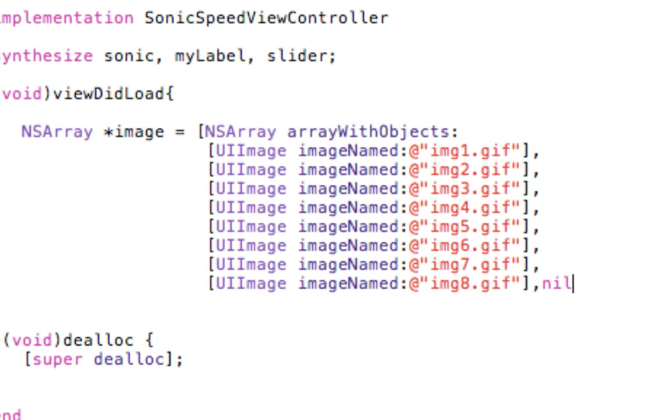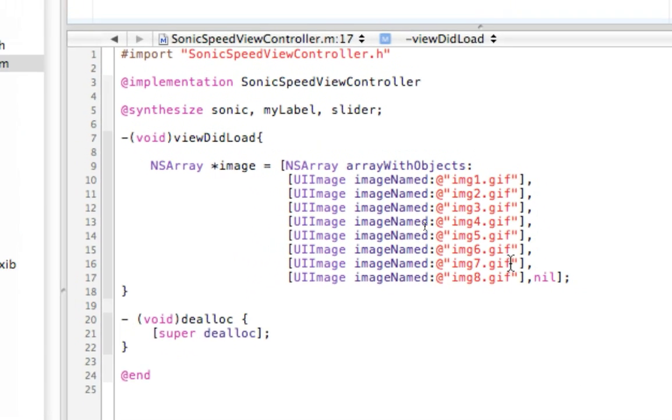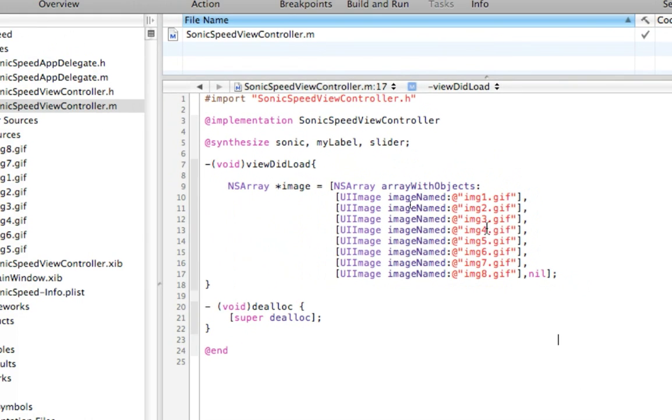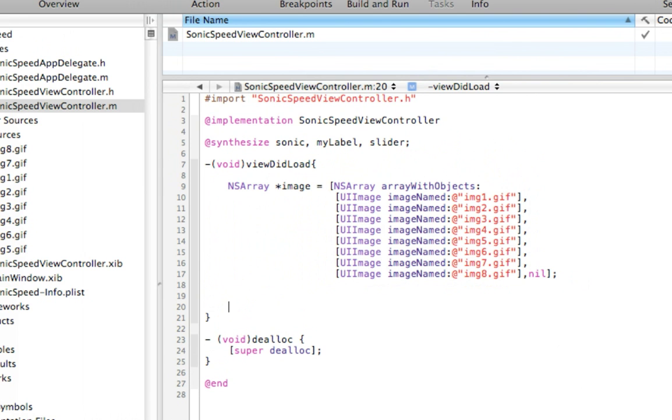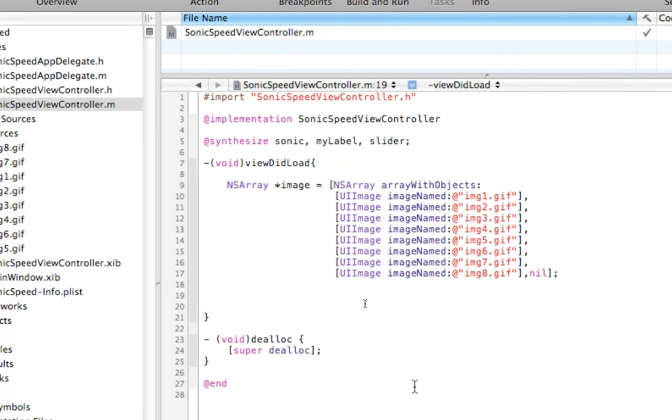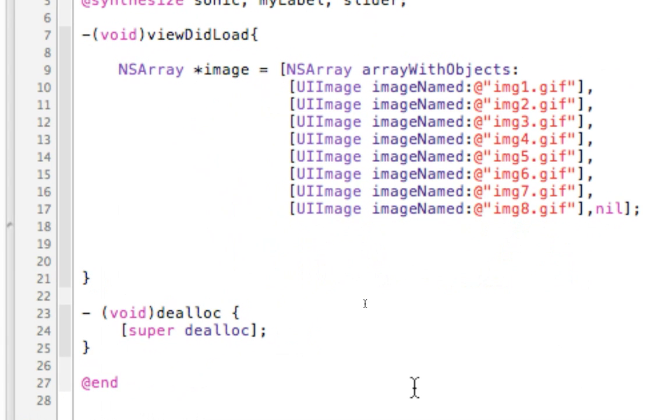Then we need to put nil at the end, which signifies to this array, like, hey, you're done. I have all the objects in my array, and the semicolon. So now we've populated that array with the images from Sonic. And now we need to, let's give Sonic a frame, because he's a, we wanna go ahead and set the size and location of him.